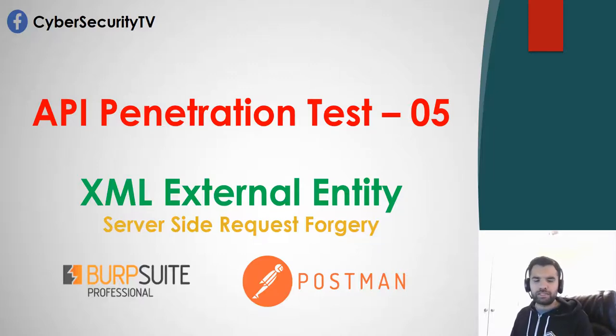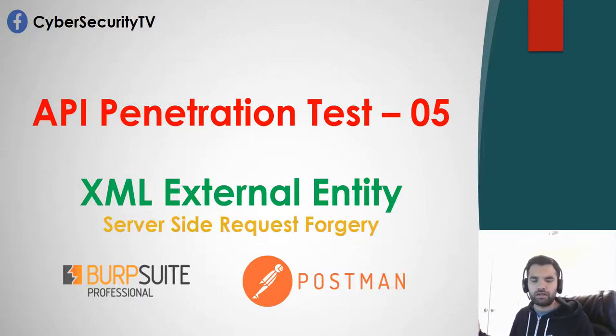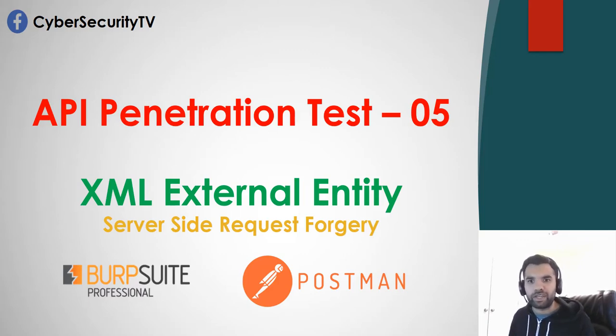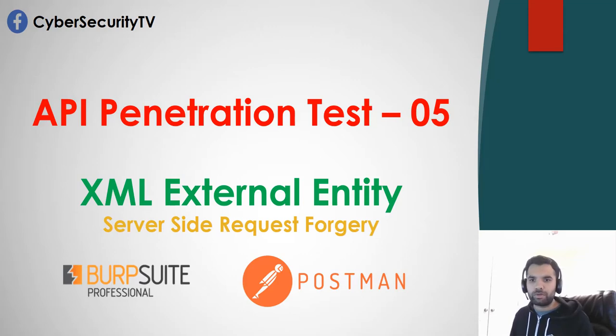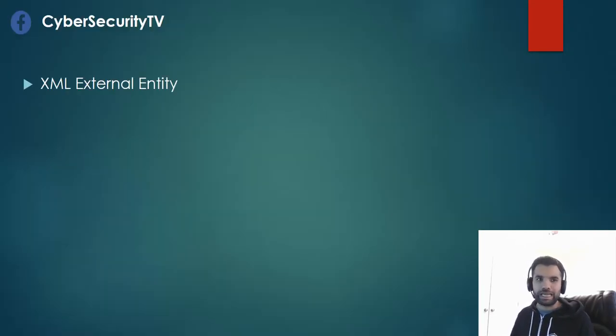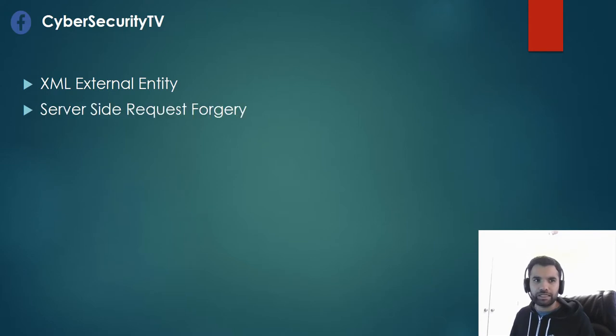Today we're going to see the combined vulnerability or exploitation of the XML External Entity as well as the Server-Side Request Forgery on the vulnerable API. This is going to be very interesting. I'm not going to go into depth on what is XXE and what is SSRF because I have covered them in detail in previous videos.